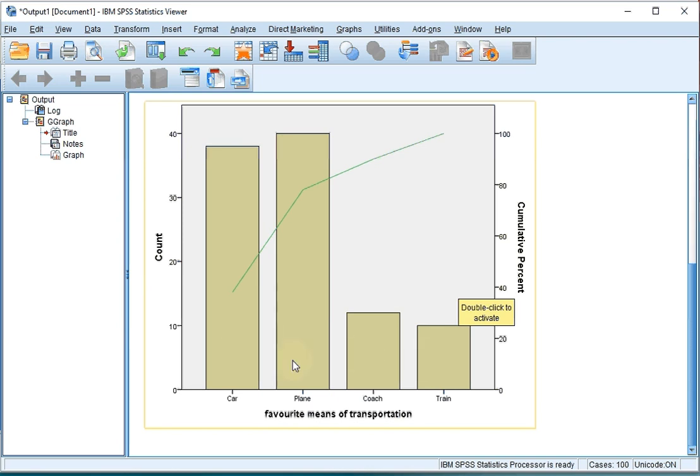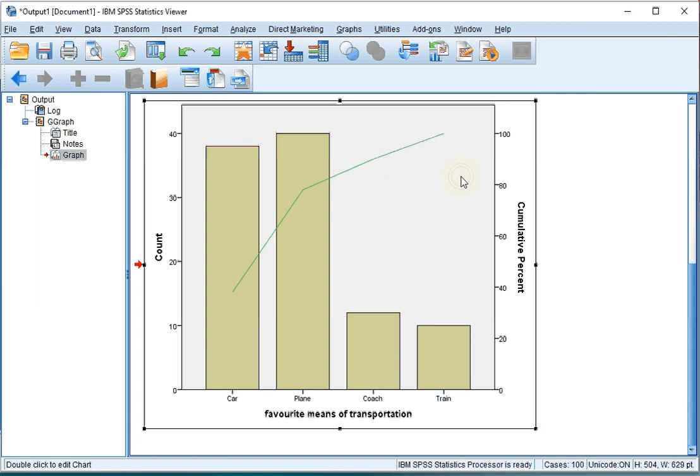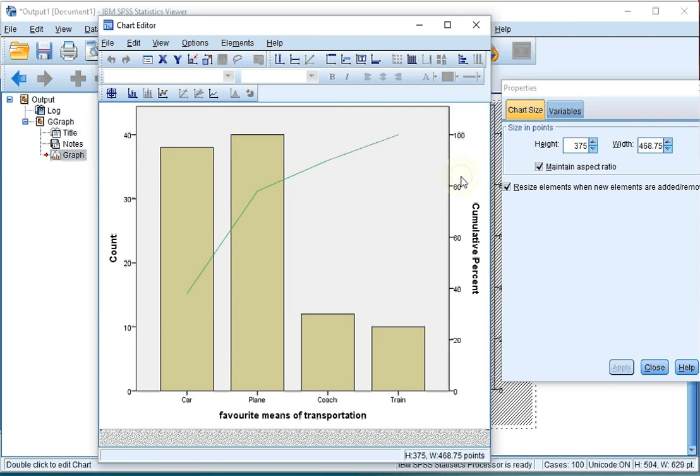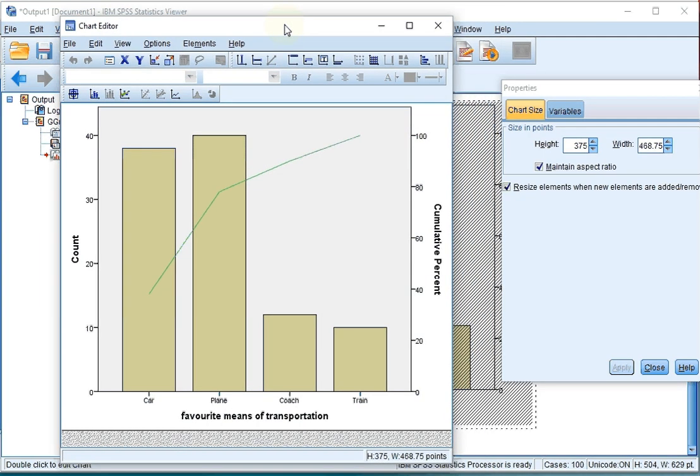So the plane and car bars in my case should be swapped. We can do this automatically, unfortunately not directly in the chart editor or chart builder. But if we double click on this, we get to the chart editor.